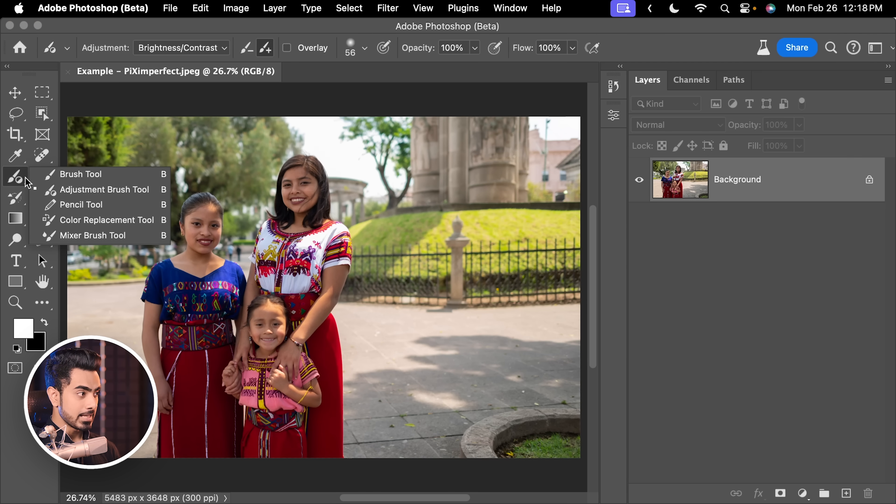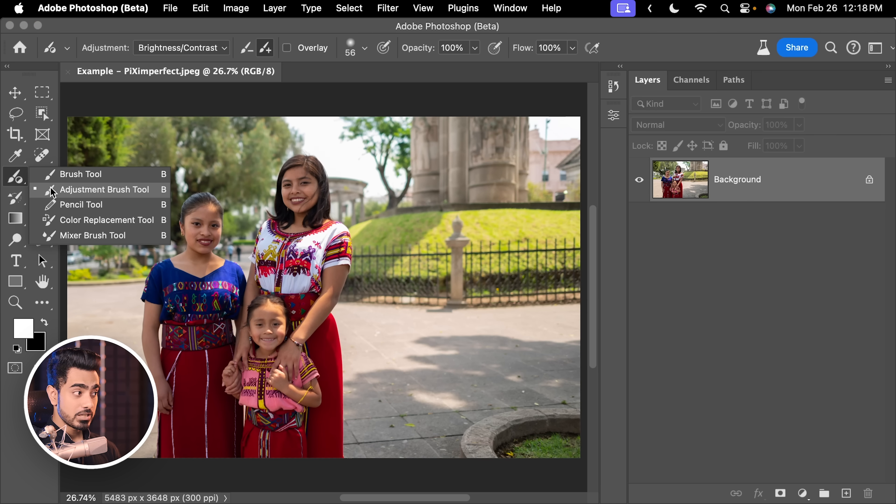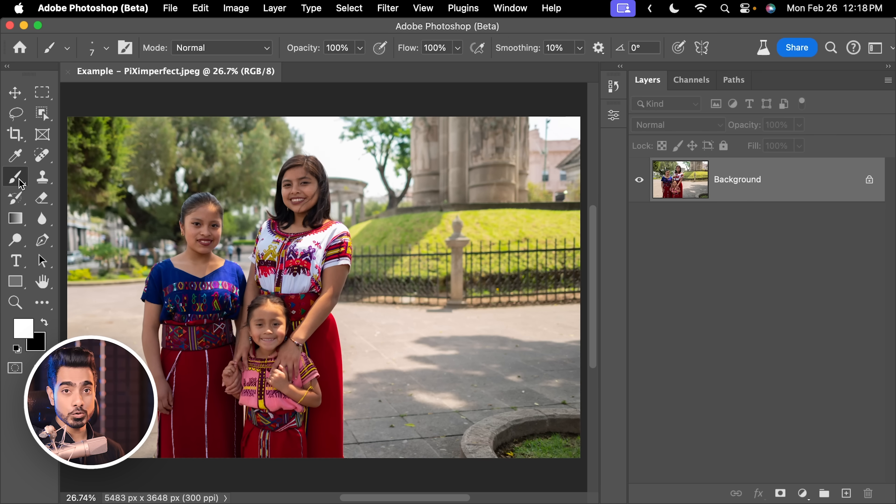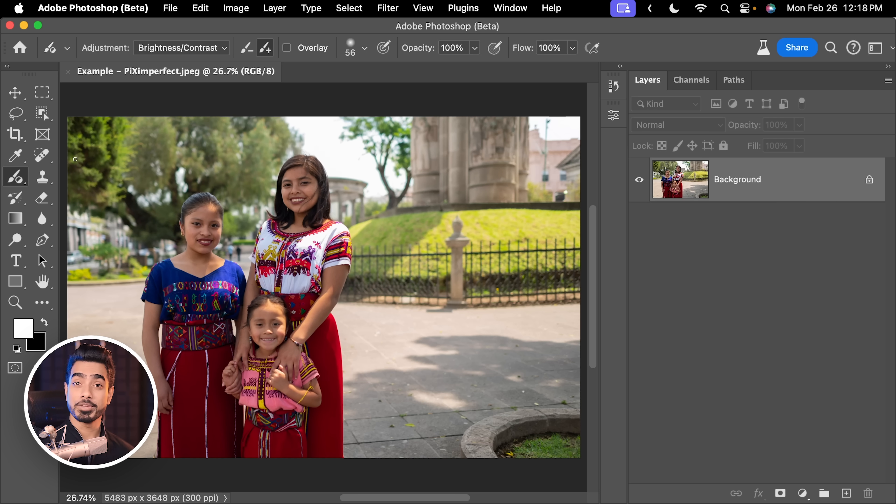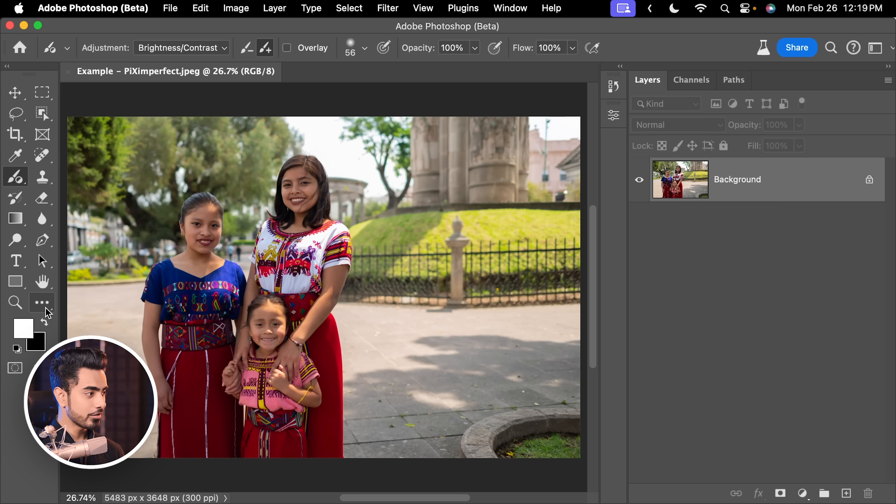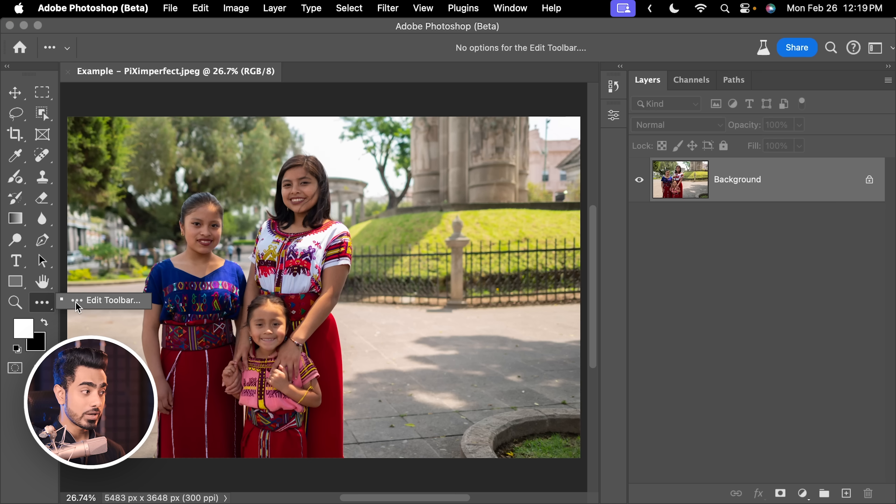you will begin to see the Adjustment Brush Tool in the Brush Tool group. So click and hold and here is the Adjustment Brush Tool. If you still don't see it, click on the three dots and go to Edit Toolbar and you will find it here.